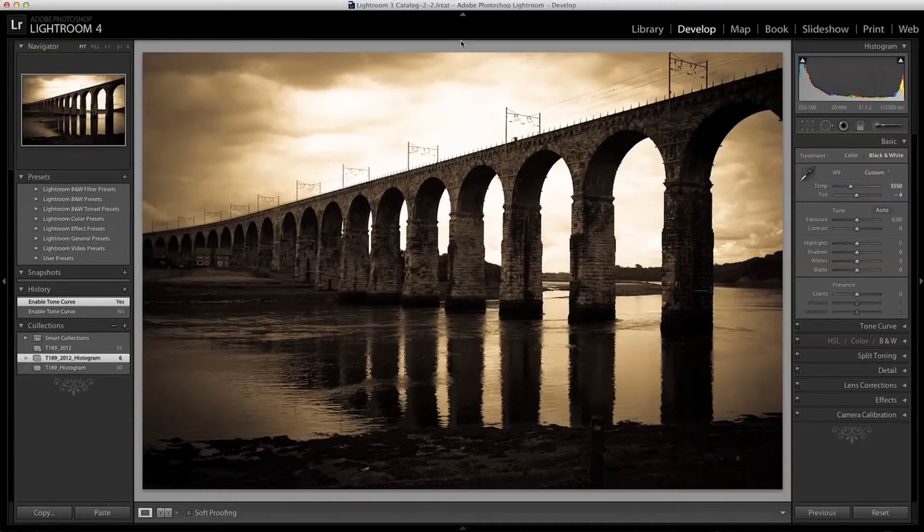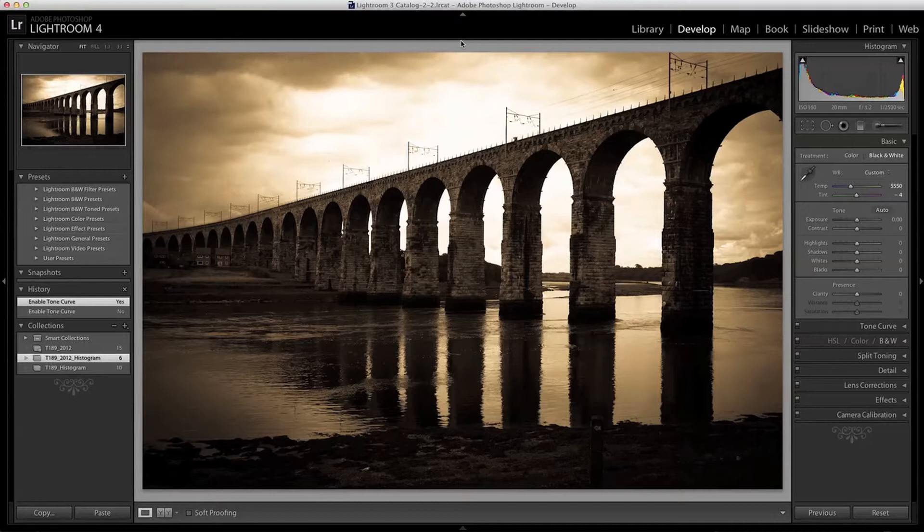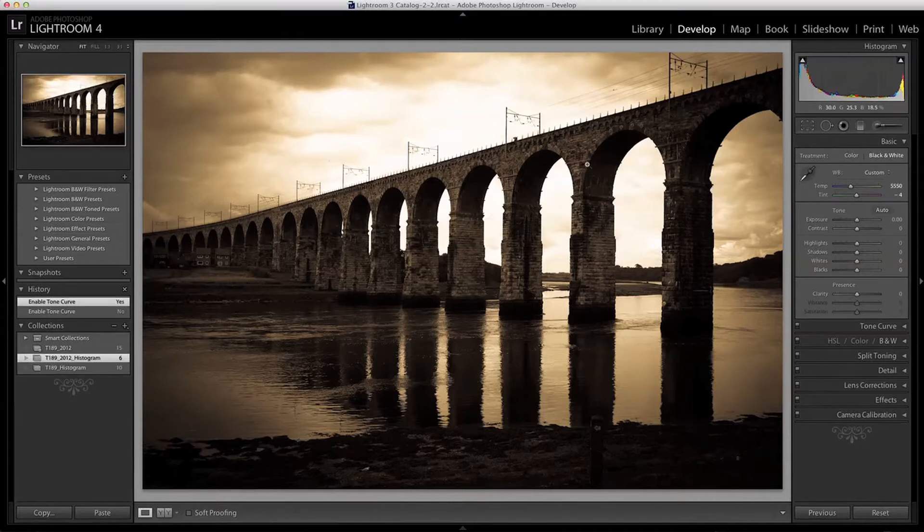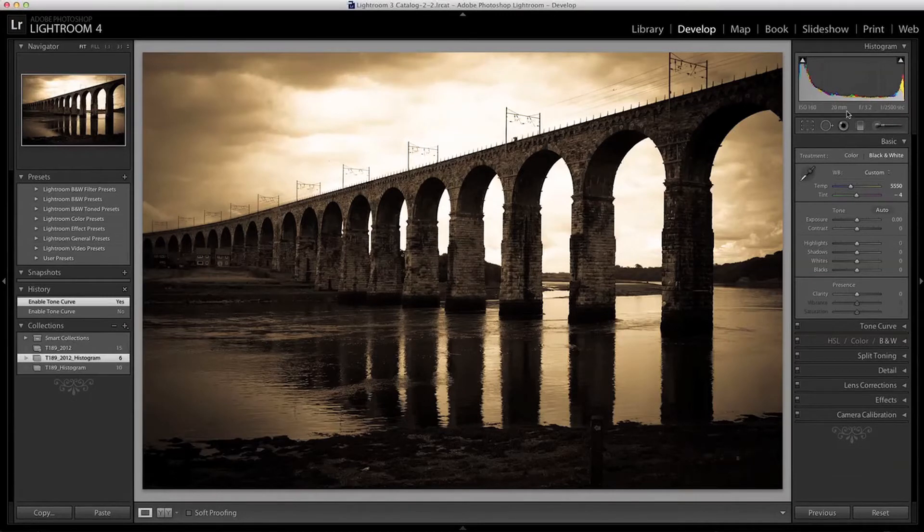Hello and welcome to this Open University video tutorial designed to supplement the module T189 Digital Photography. In this tutorial we're going to take a look at the Histogram tool along with the basic adjustment tools for assessing and adjusting the exposure and tones in an image.